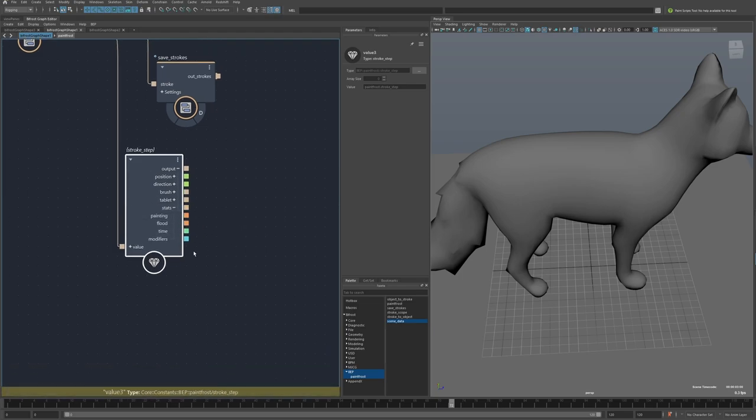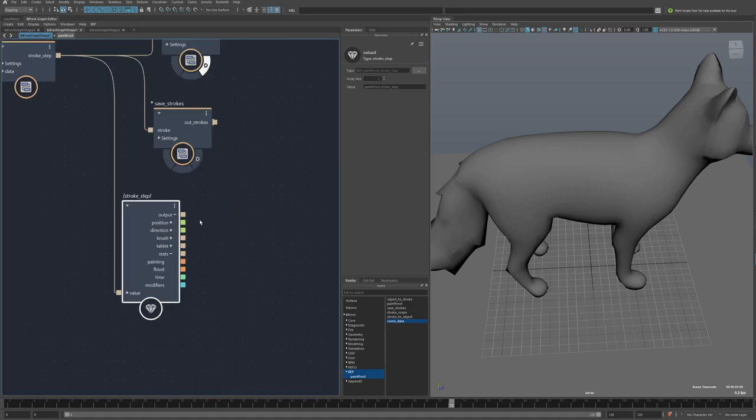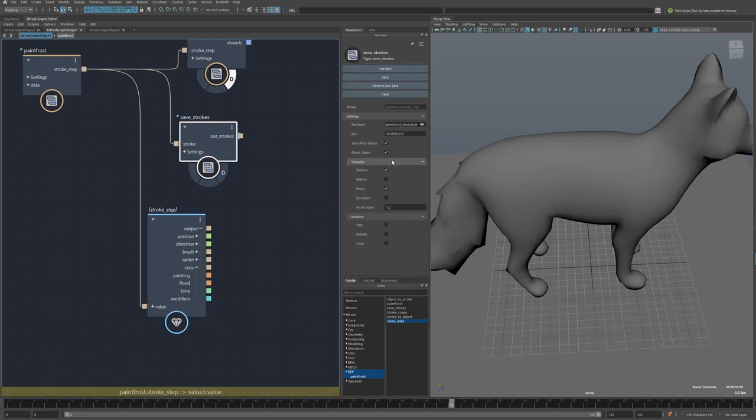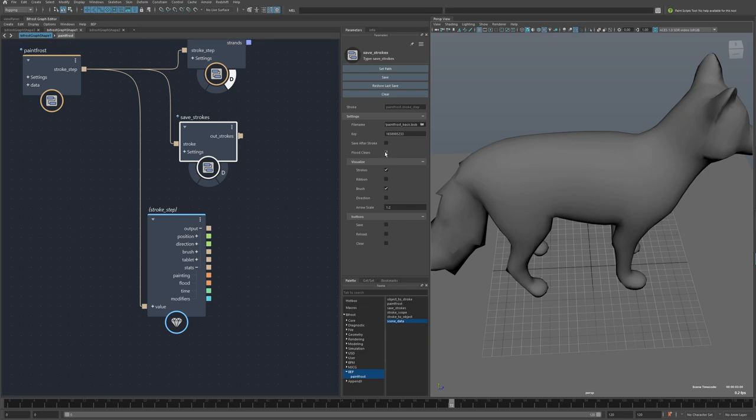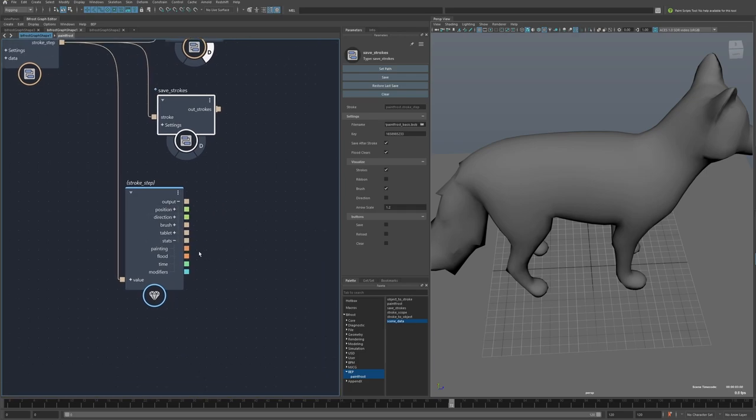And then stats is just a little more information about the stroke. So this one is really important. It'll be true when you're painting and false when you're not. A lot of these involve feedback ports, and those will keep evaluating even when you're doing other things.